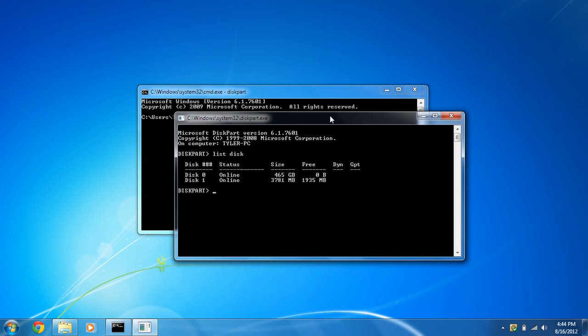Now make sure you select the right disk. If you select the wrong one, you'll lose all of your data. This will format your SD card. As you can see here, disk zero is my hard drive. I can tell by the amount of space available, and disk one is my SD card, which is the size of about four gigabytes. So we're going to select disk one.